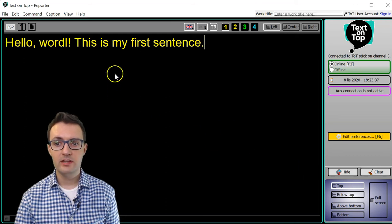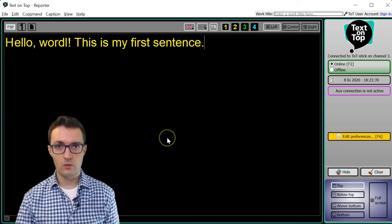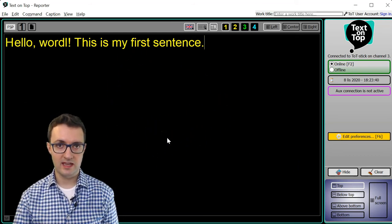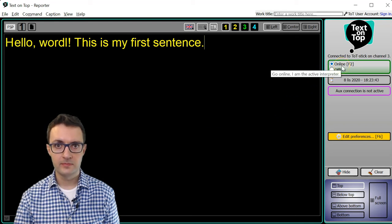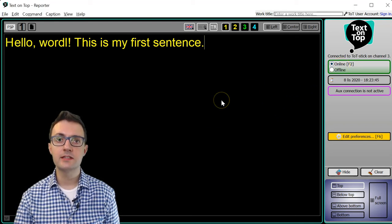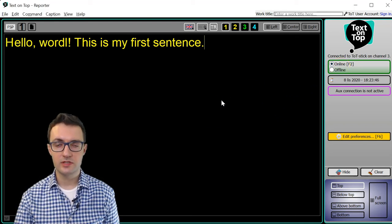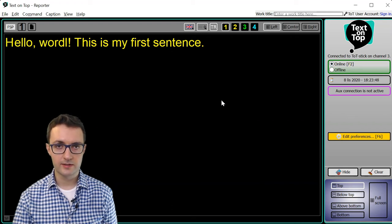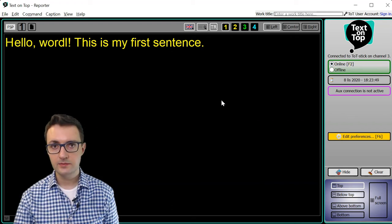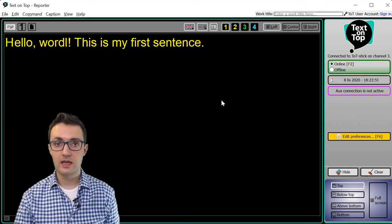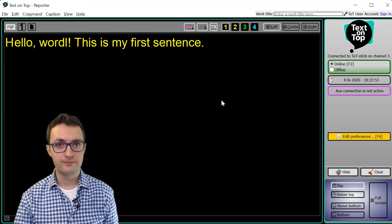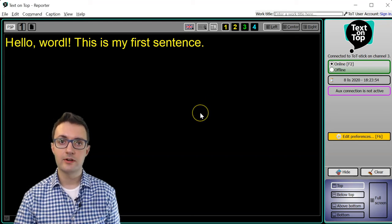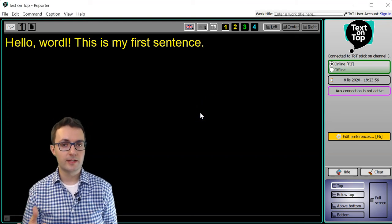Now let's focus again on this main area where you insert the text. If you are online, all the text here becomes immediately transmitted to other Text on Top devices. This means that if you make an error, everybody will see it at once. However, there's a way to avoid it.